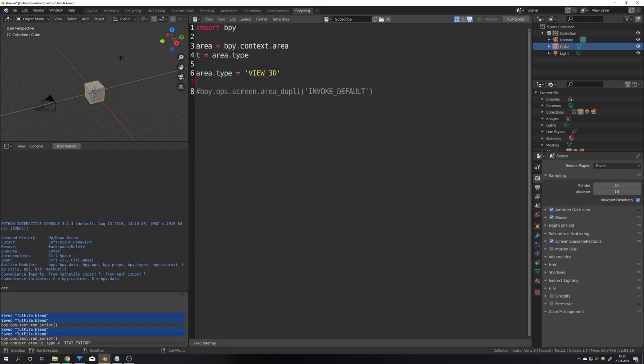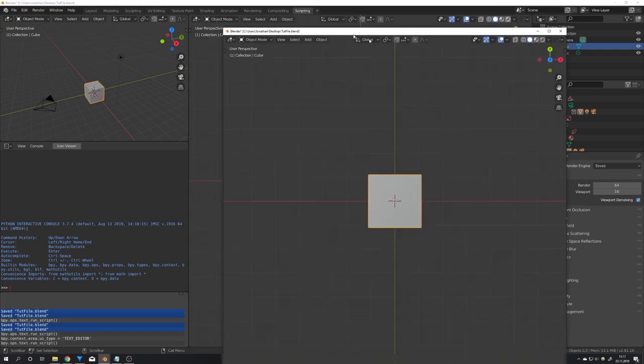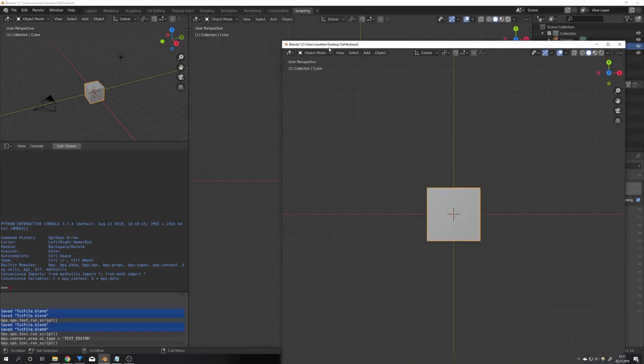So I'm just going to go back into the text editor and if I would now go ahead and re-enable this line of code the 3d viewport gets duplicated.